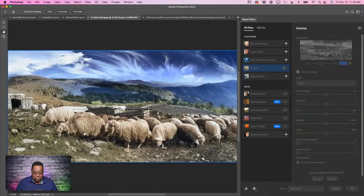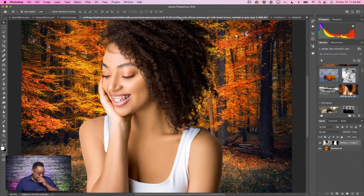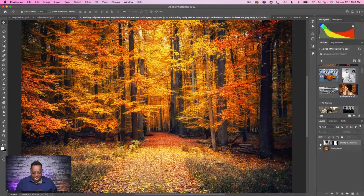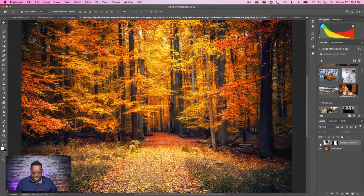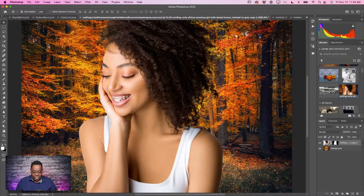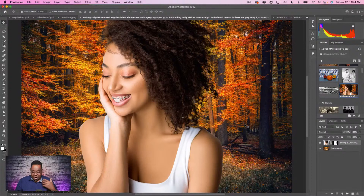One more new neural filter — Harmonization. I have an obvious composite scene: a model photographed in a studio with studio lighting placed into a fall forest scene. It's not convincing. What makes composites convincing isn't just the clean cutout — it's when the color and lighting match. This model is very bright with white light in a fall scene, and that doesn't look right. Let's go to Filter, Neural Filters, Harmonization.